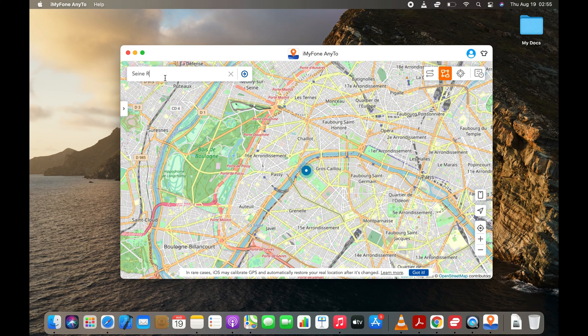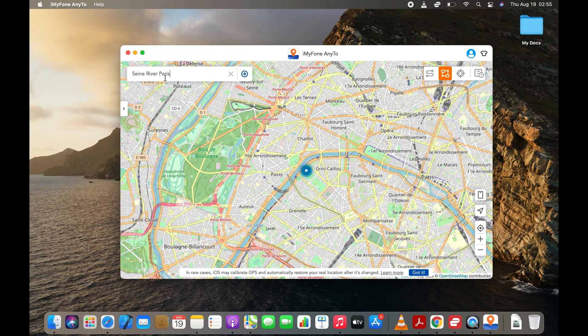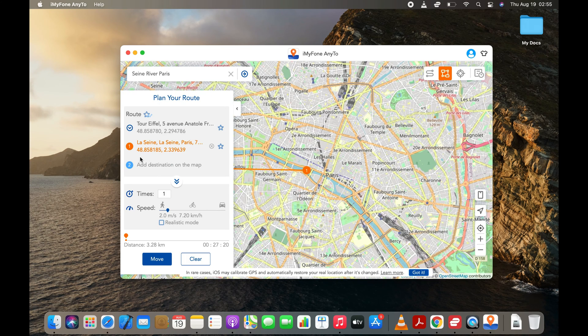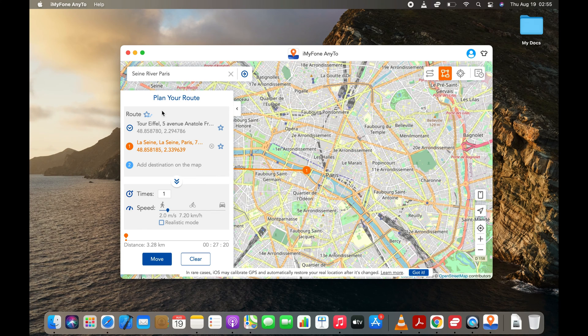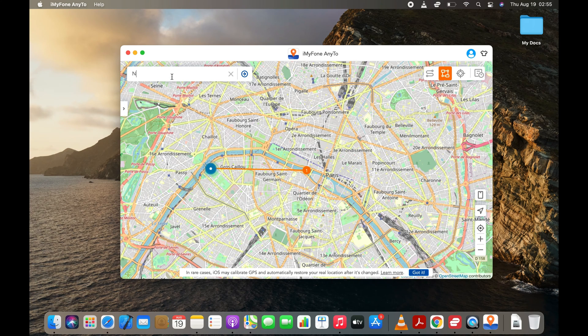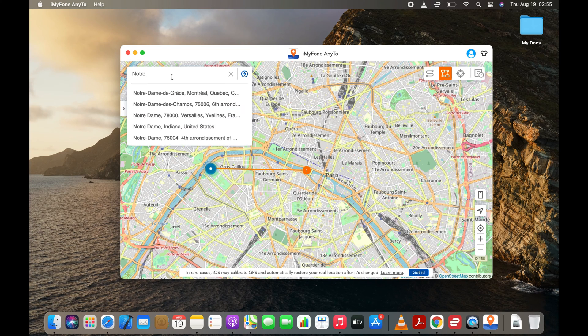Let's add the Seine River as destination number one. Select the famous Notre Dame as the next location.